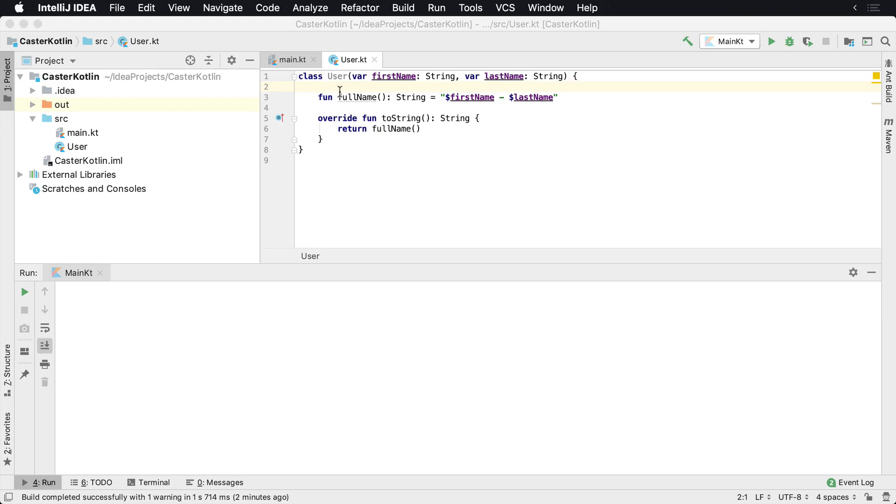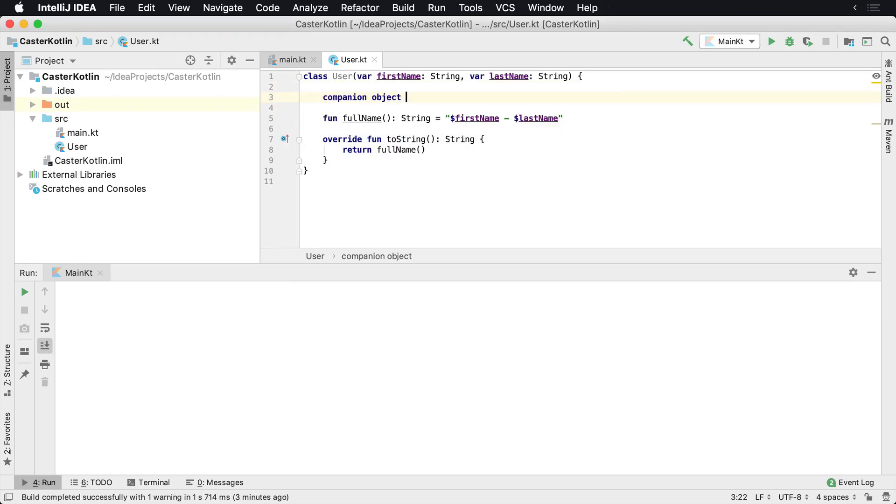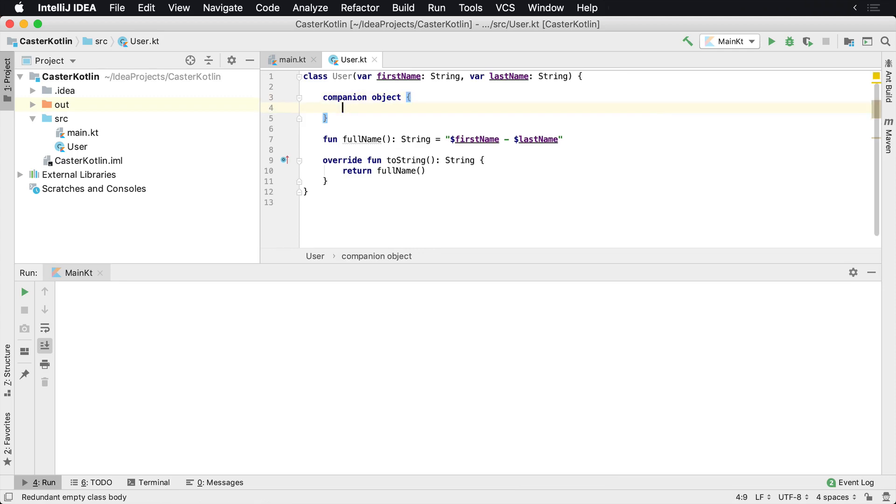To create a companion object, what you'll do is inside of your class, you'll type companion object, and then you can start typing the name of your function.